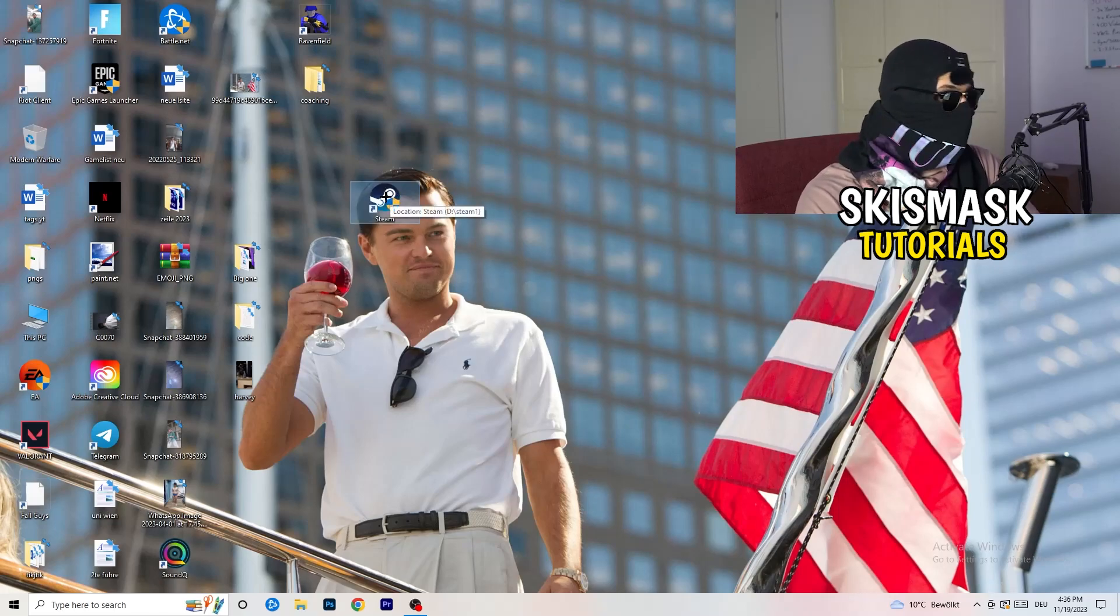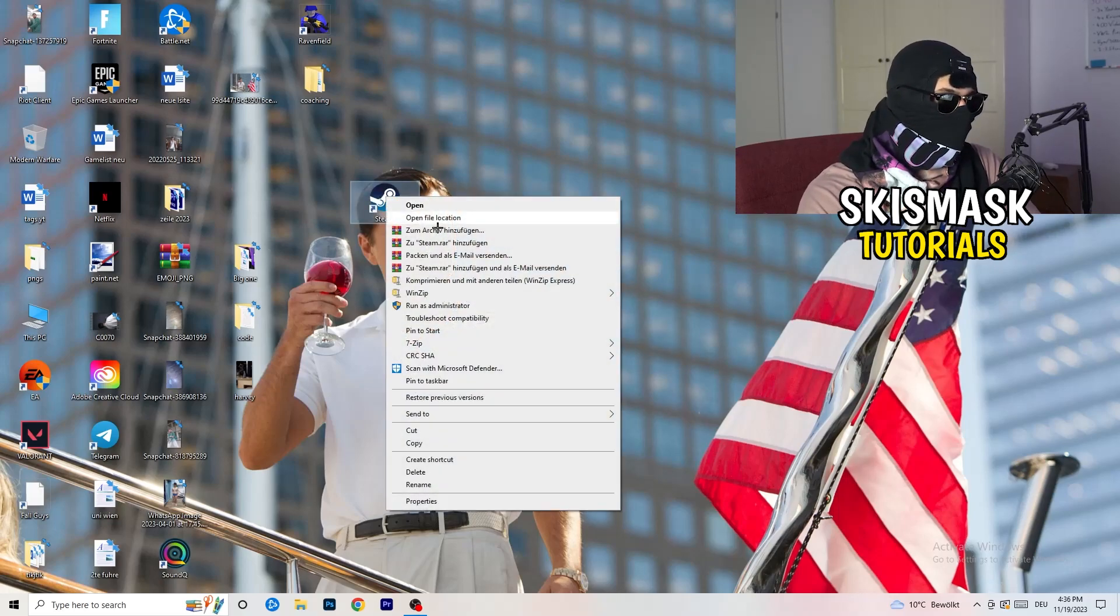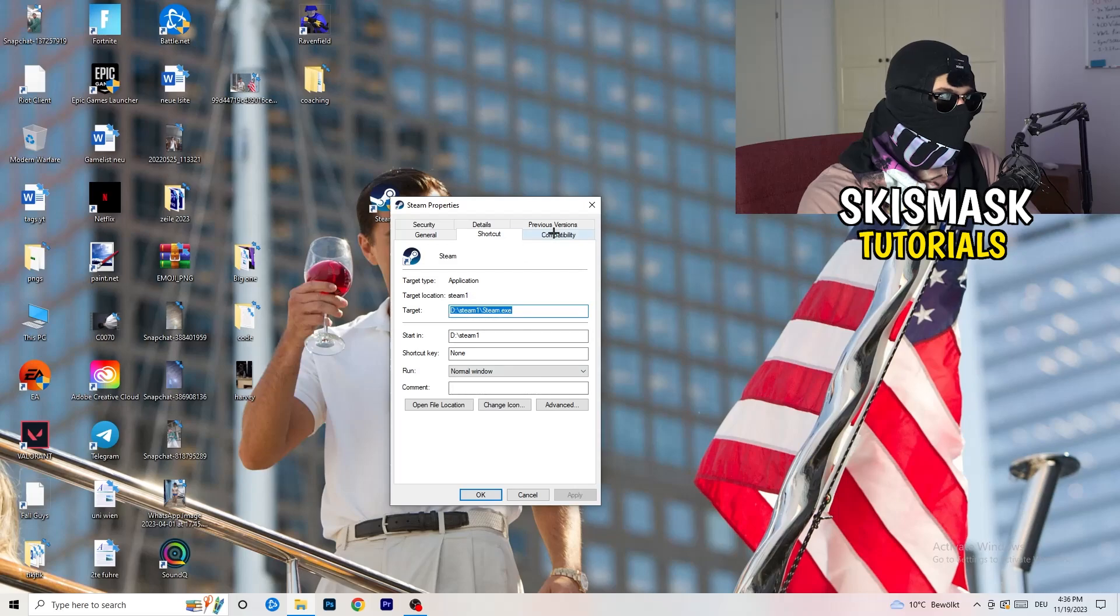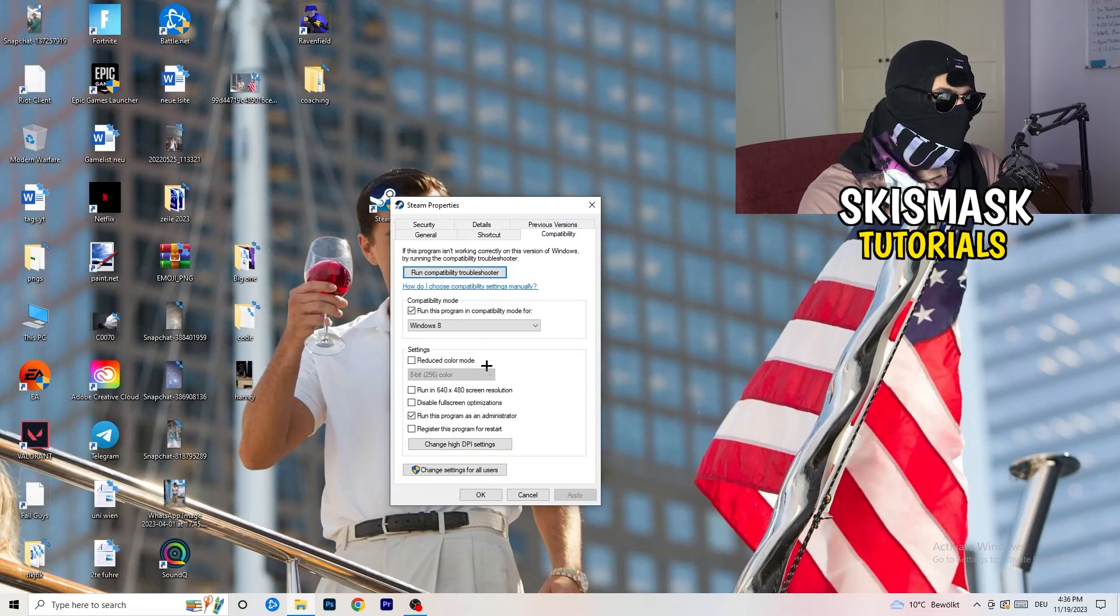But if you have one, do the same thing. Right click, properties, compatibility. Do the same thing again.